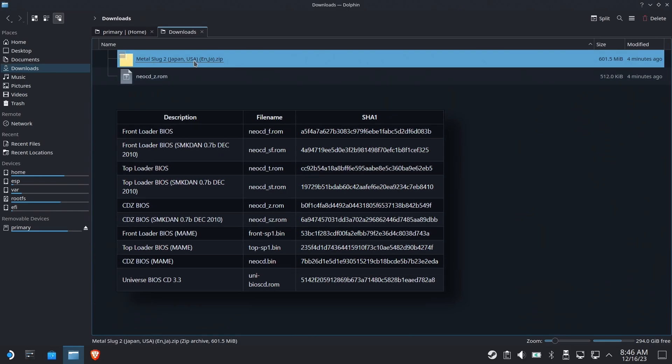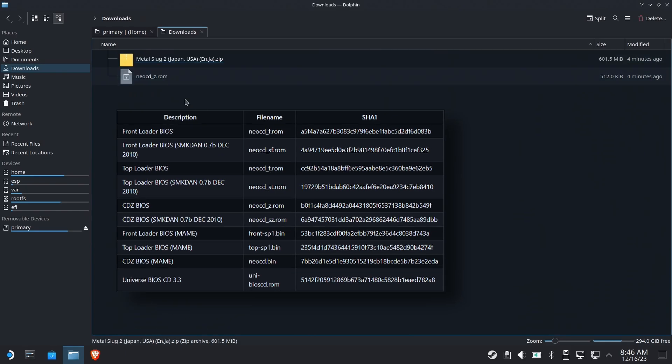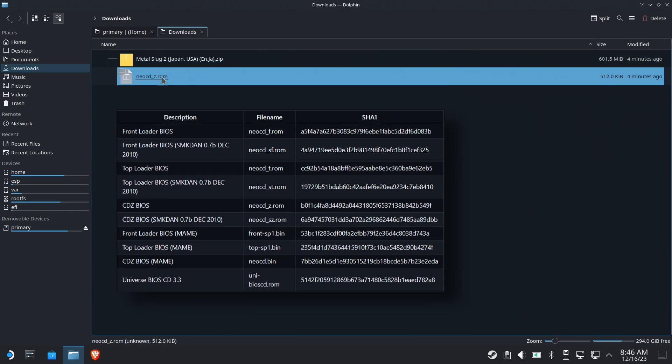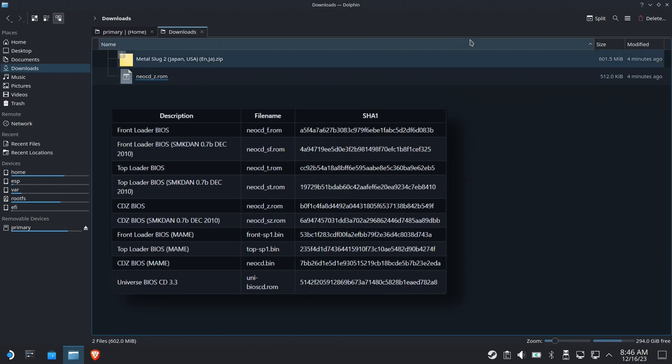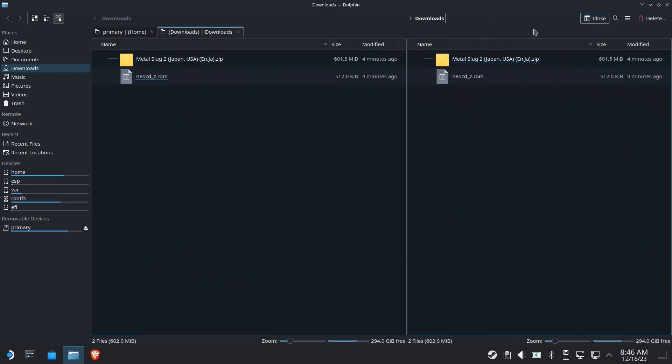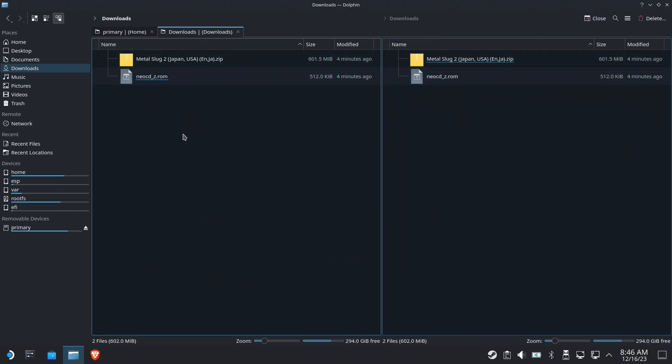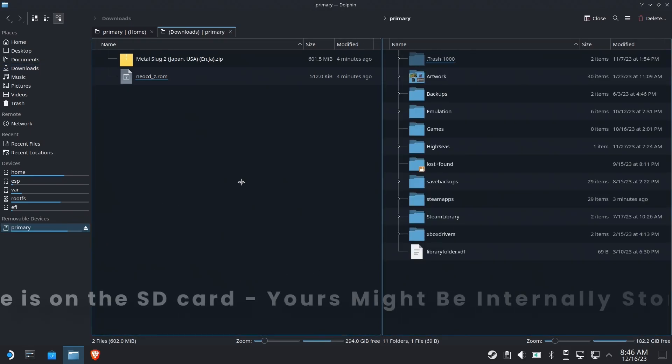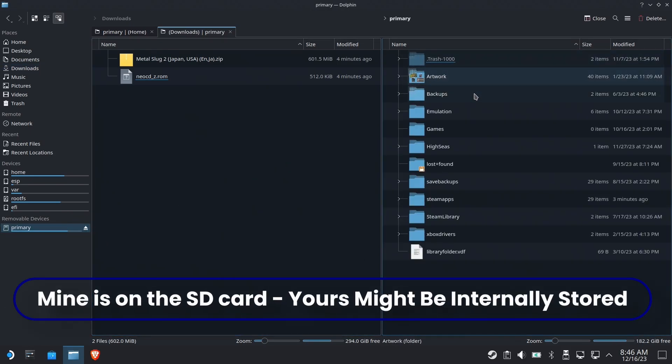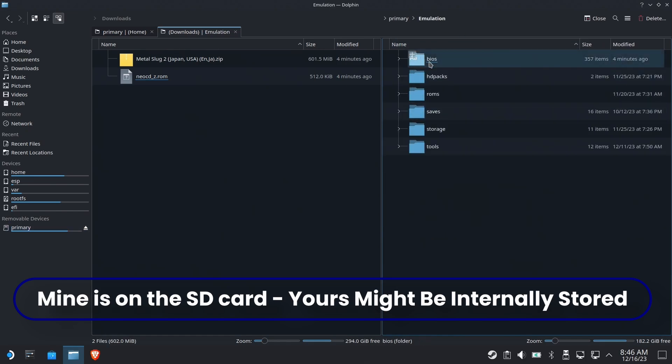And I cannot provide you with either one, but here's a checklist of which ones you can use. You're going to have to get those on your own, I'm afraid. So we're going to go ahead and go over to our emulation folder, and we're going to go into BIOS files.